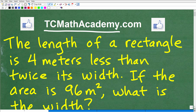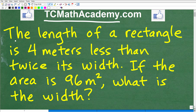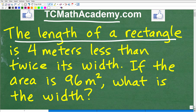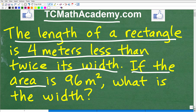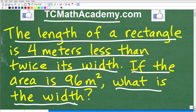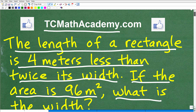So the first thing we need to do to solve any problem is to read the problem. It says: the length of a rectangle is 4 meters less than twice its width. If the area is 96 meters squared, what is the width of this rectangle? That's all the information you need to solve this problem. If you can figure this out, go ahead and put your answer into the comment section. I'm going to show you the correct answer in just one second.